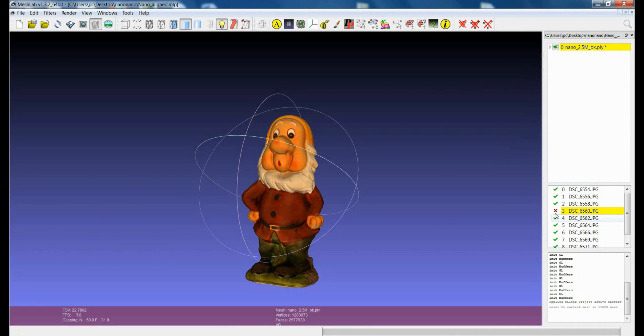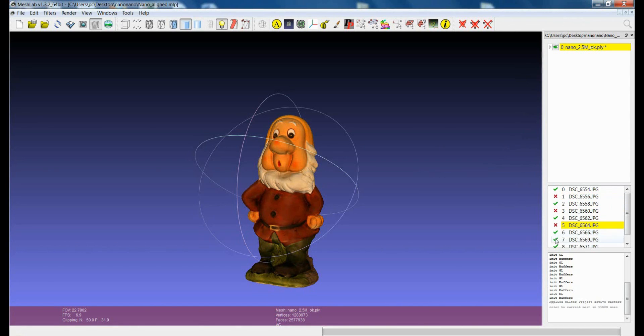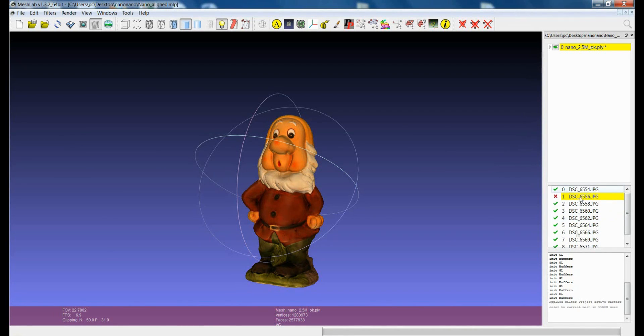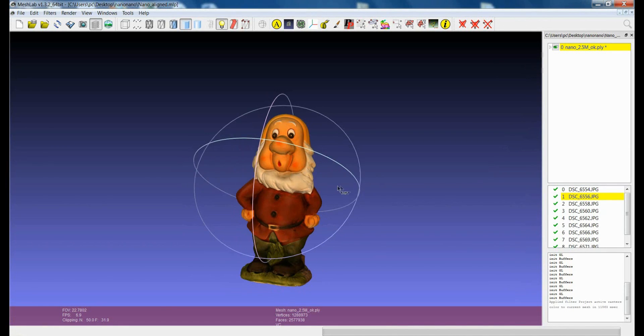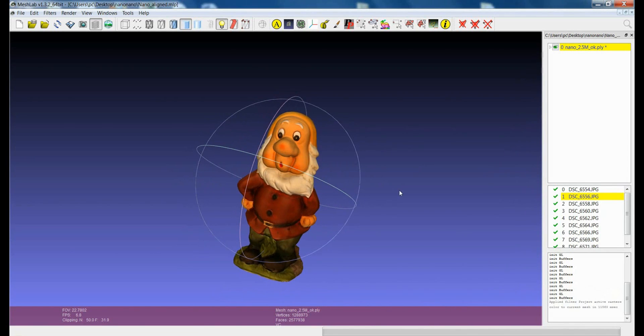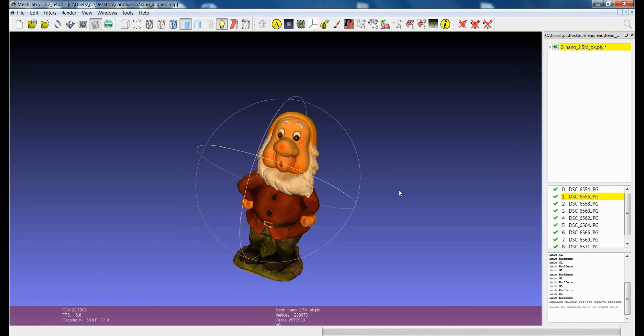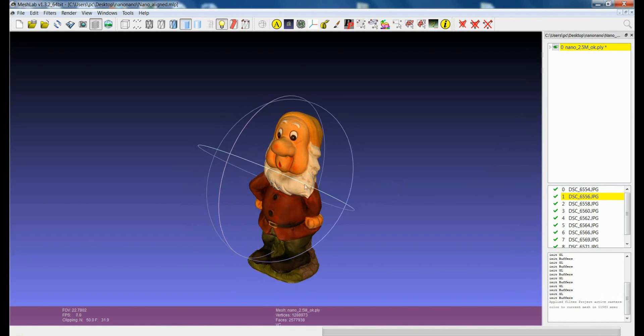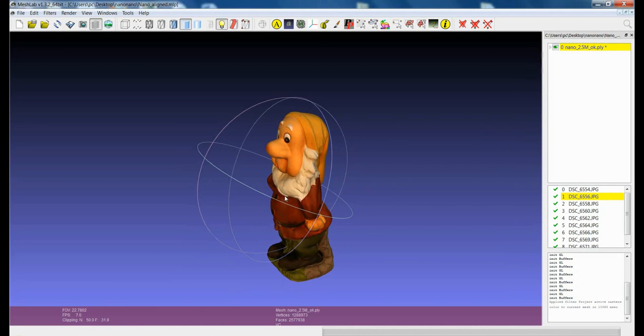So if you want for example to project only a subset of the images you can just make the images that you don't want to project non-active. So that if I remove these images I will project only 8 images out of 9. This is a quite powerful thing because sometimes you don't really know what are the important images and the not important images in the projection. So you can make several tries until you get the best of the color quality by using only the images that you need for the projection.